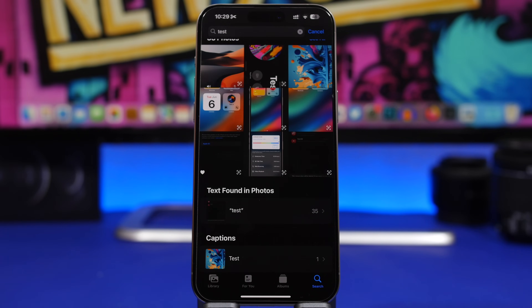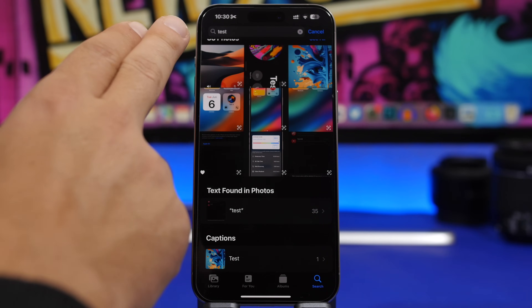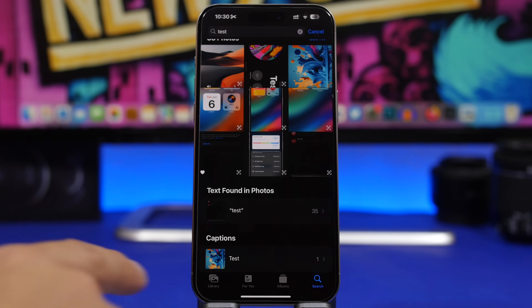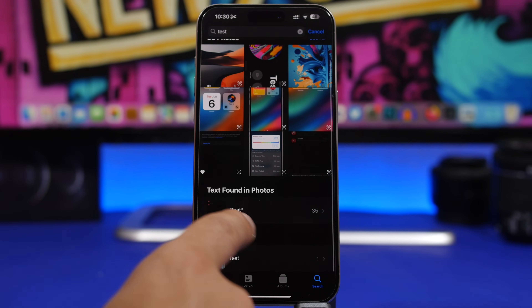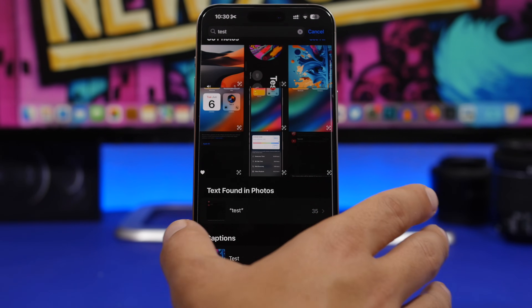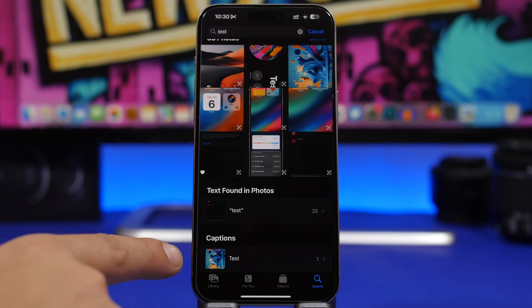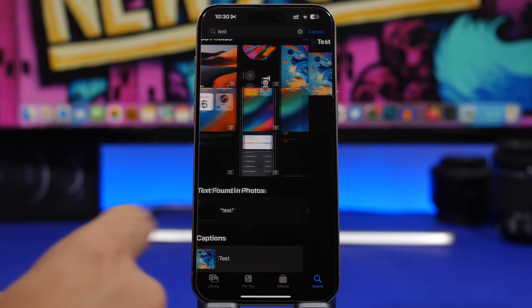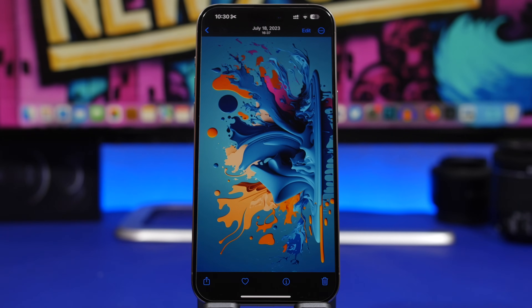Here's one of the most useful features of the Photos app that most of you probably don't use. When you search for something, you can search based on captions. You can see it shows text found in pictures but also shows captions. This wallpaper here doesn't have any text on it, but it does have a caption, which is why it appeared.